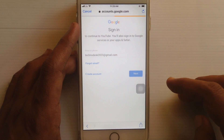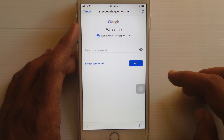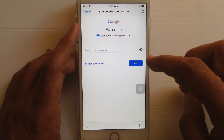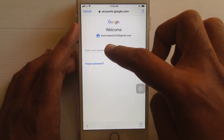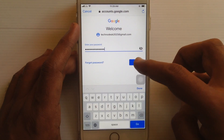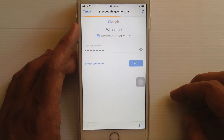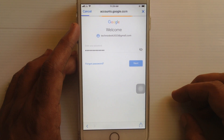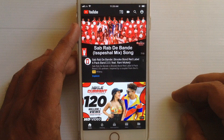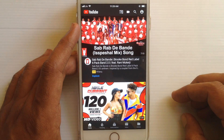Tap on the next button. Here type your email password. That means I am logging in with my email address on the YouTube app.